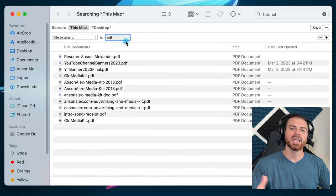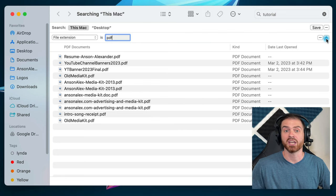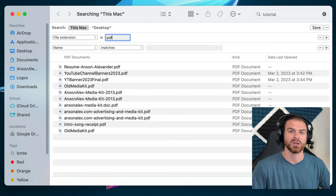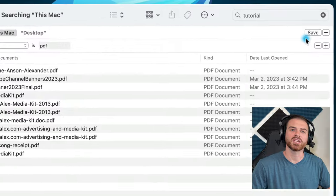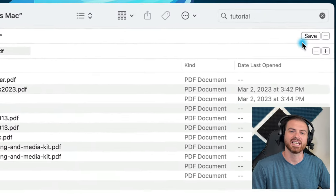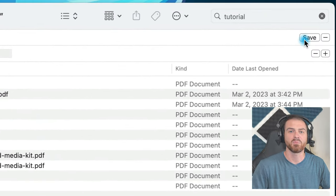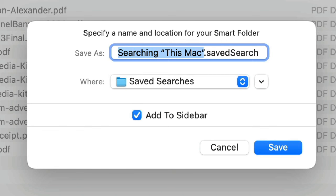You can add multiple filters to a search by clicking on the plus icon again at the top right of the Finder window. If this is a search that you'd like to run easily later on, you can click on the Save button at the top right of the window.